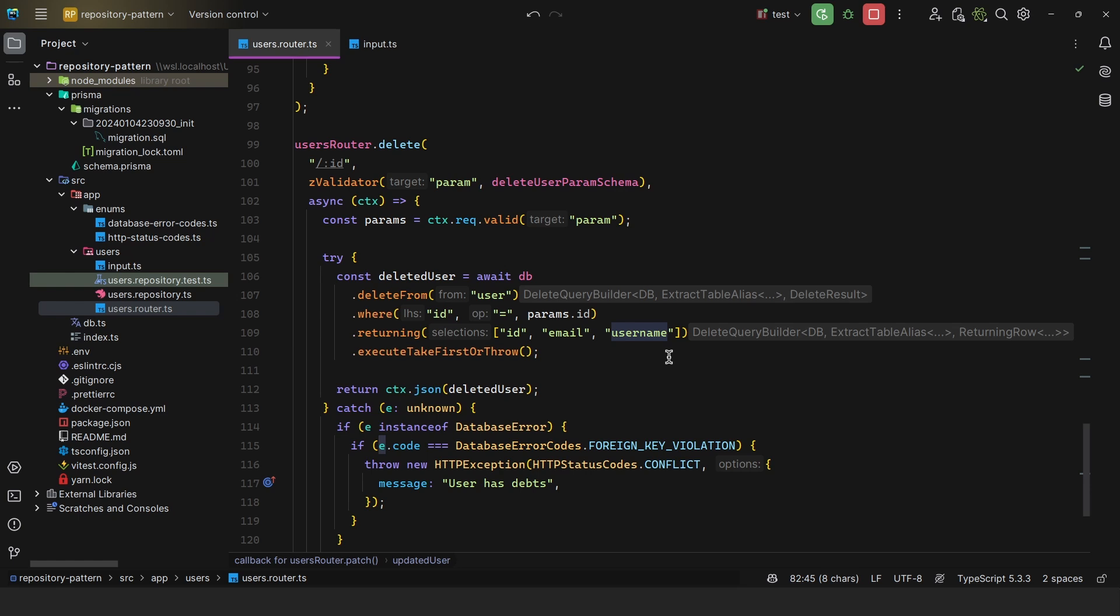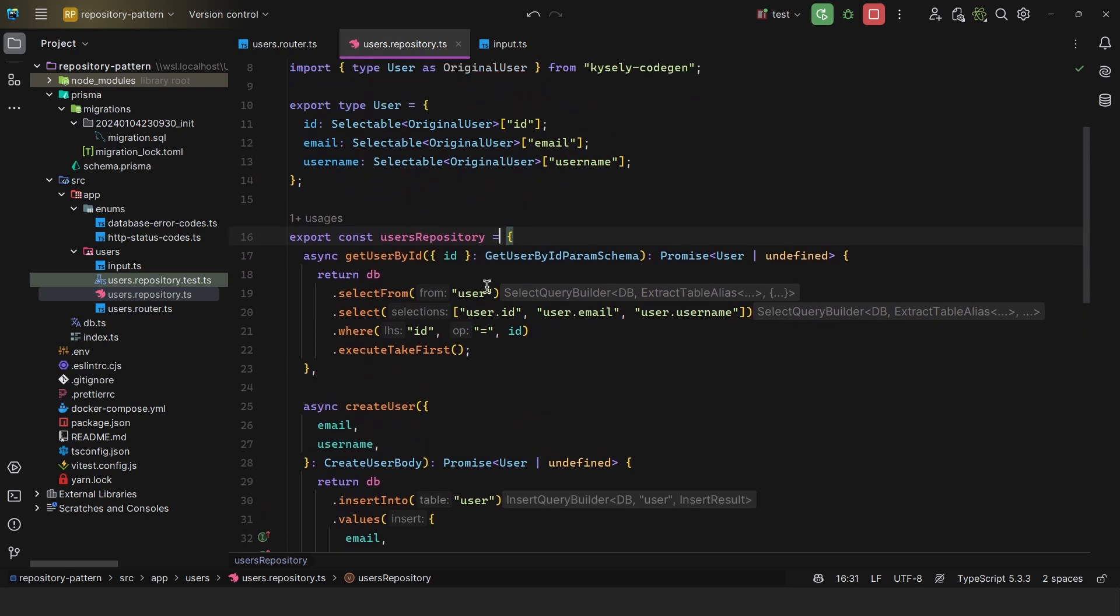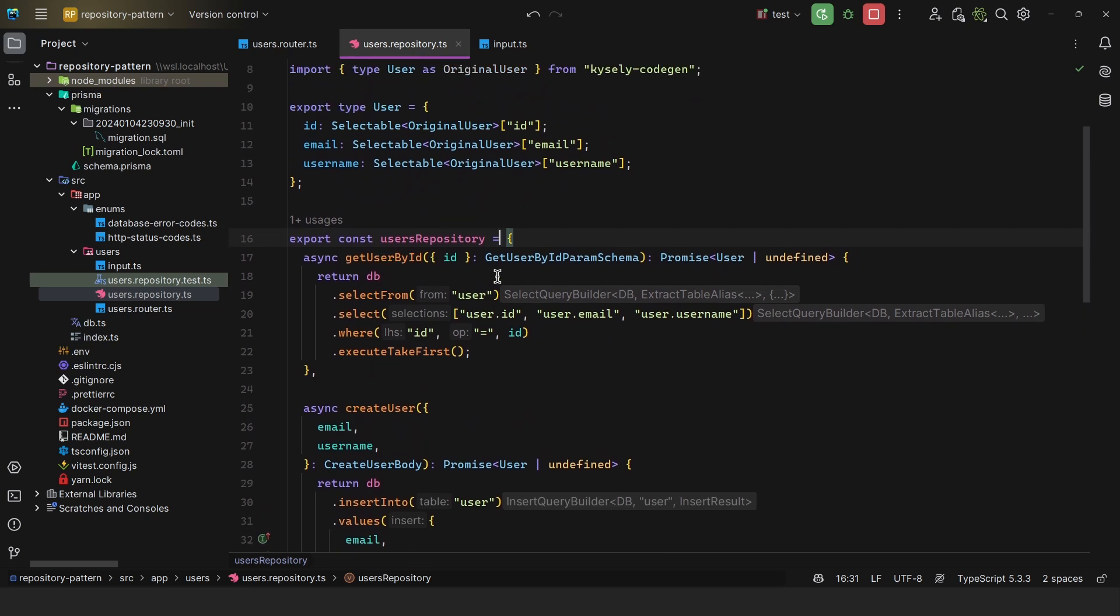So this is exactly what the repository pattern aims to resolve. In the repository pattern, like this one, we have a users repository. You create separate components, which are these repository entities, and they handle the data access logic.